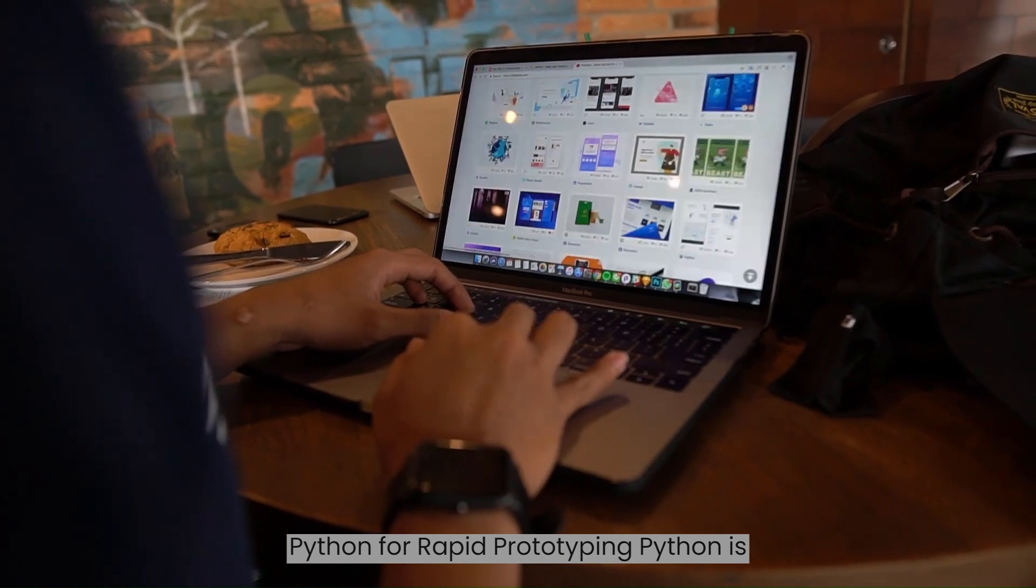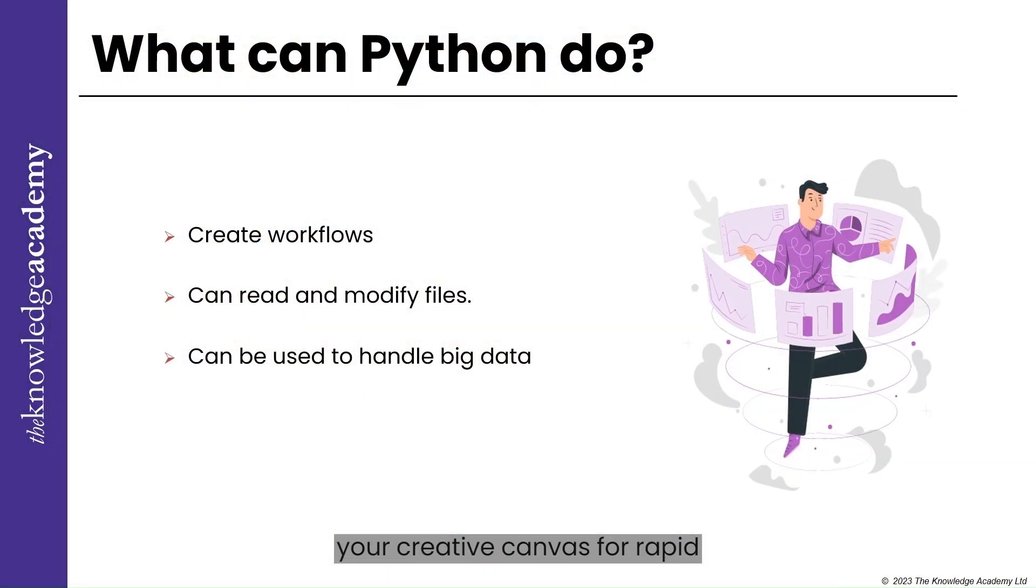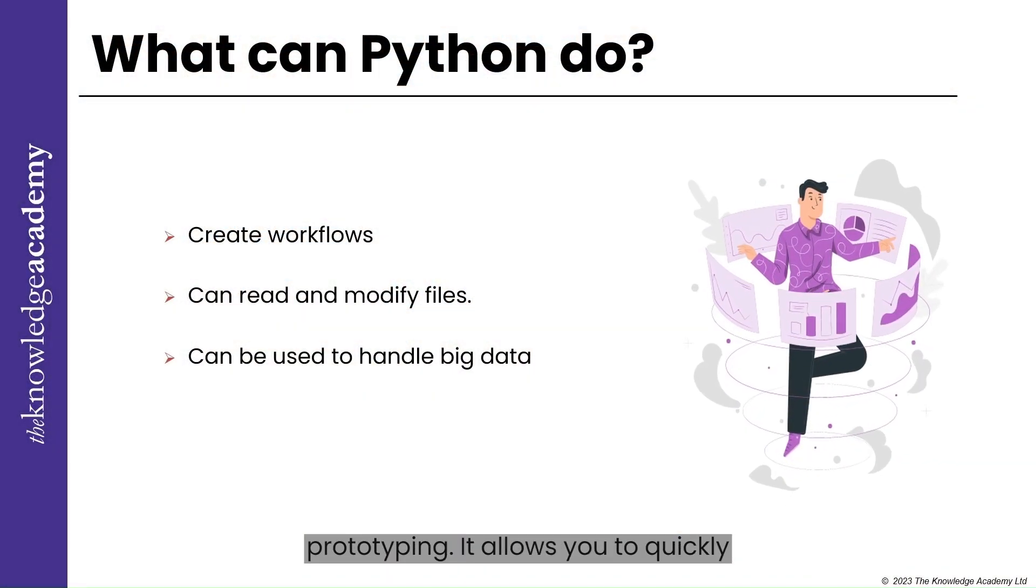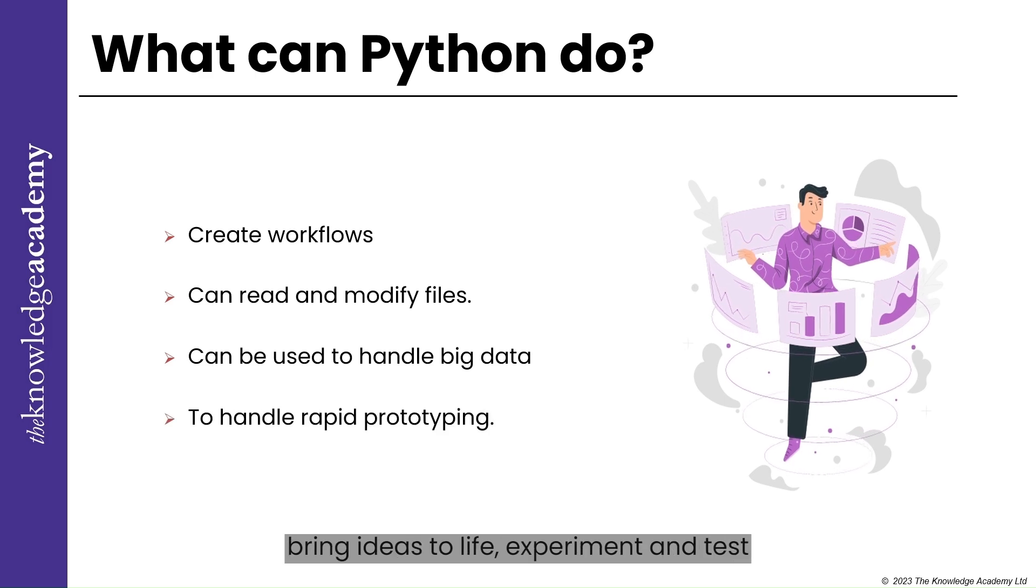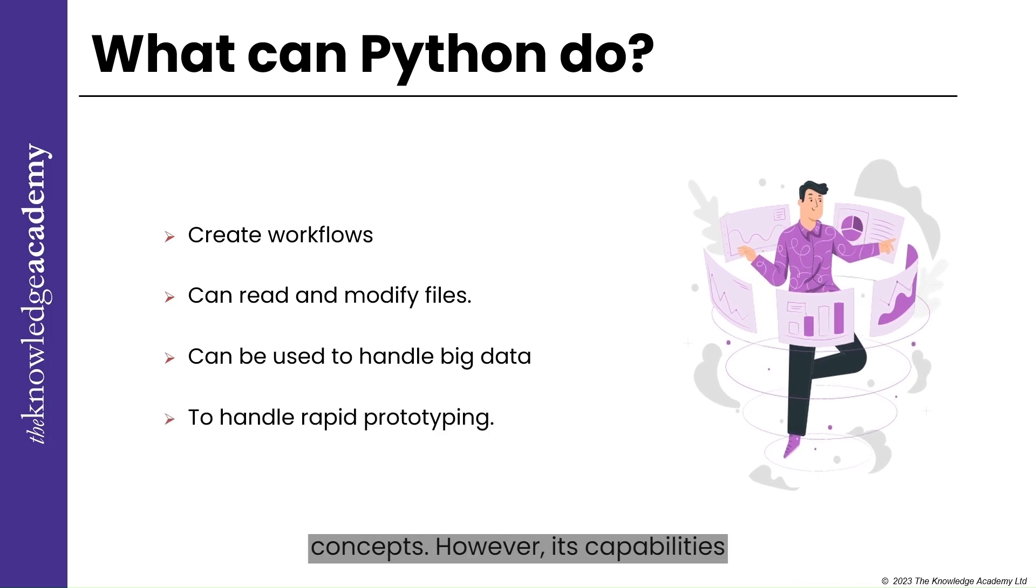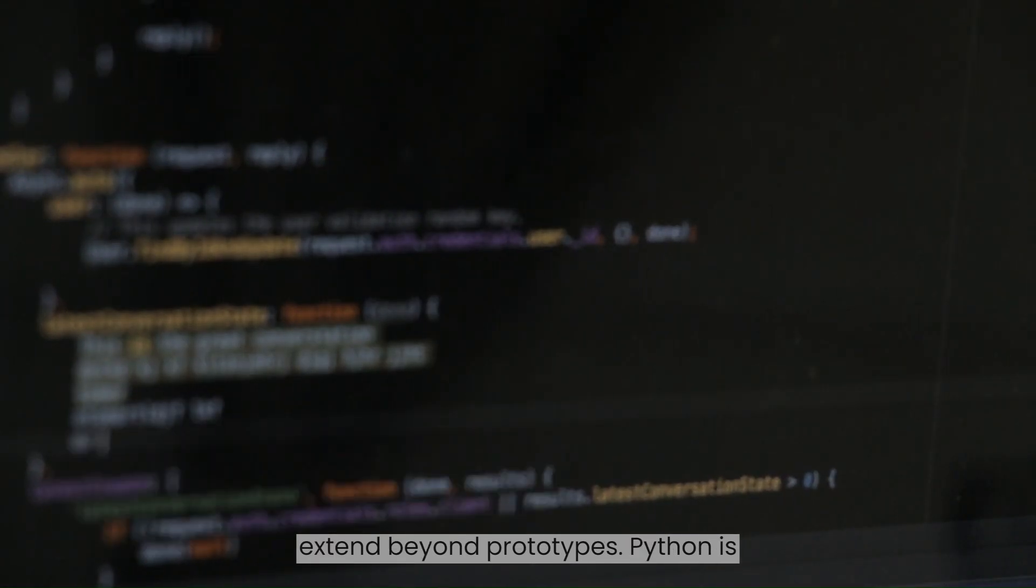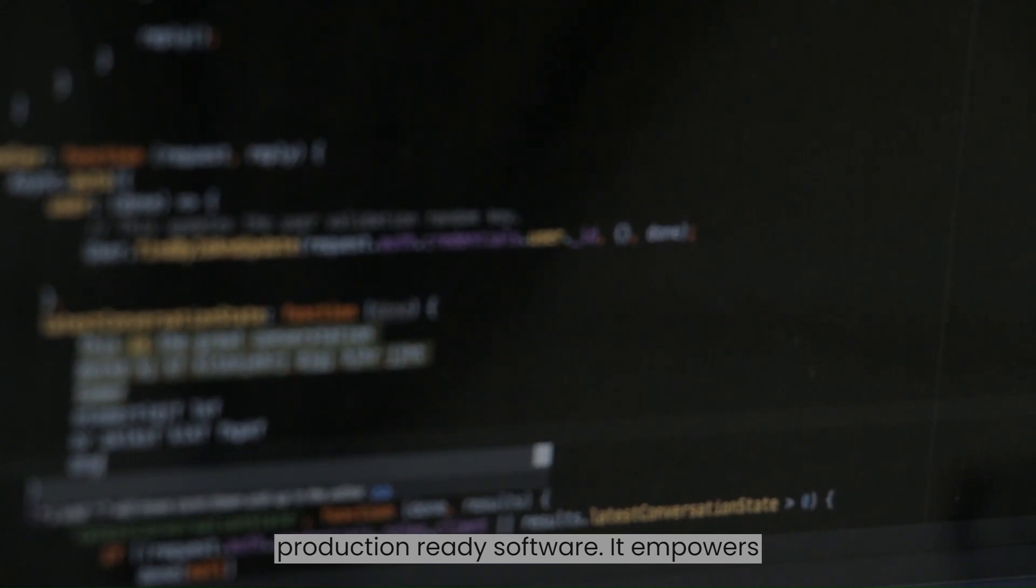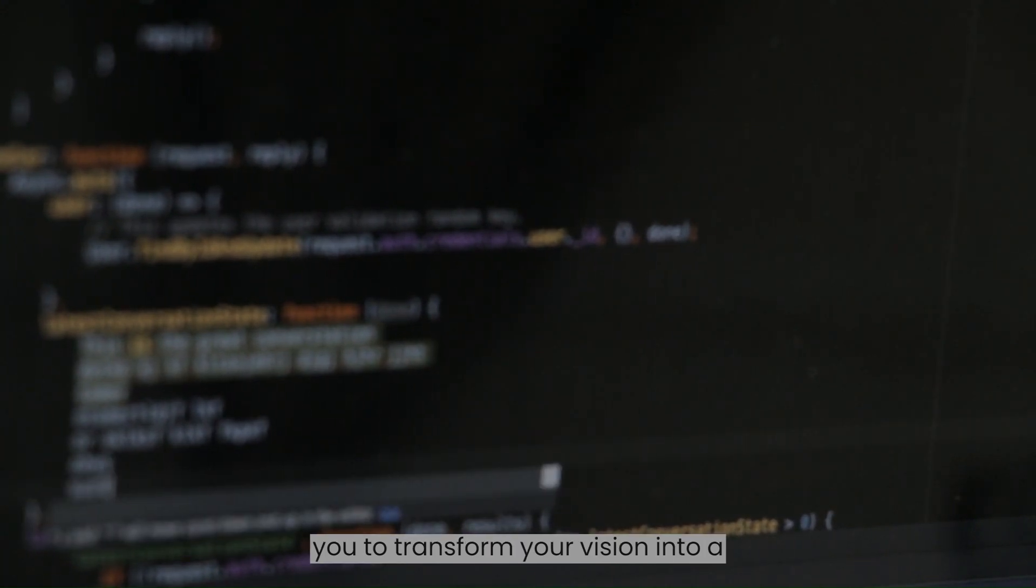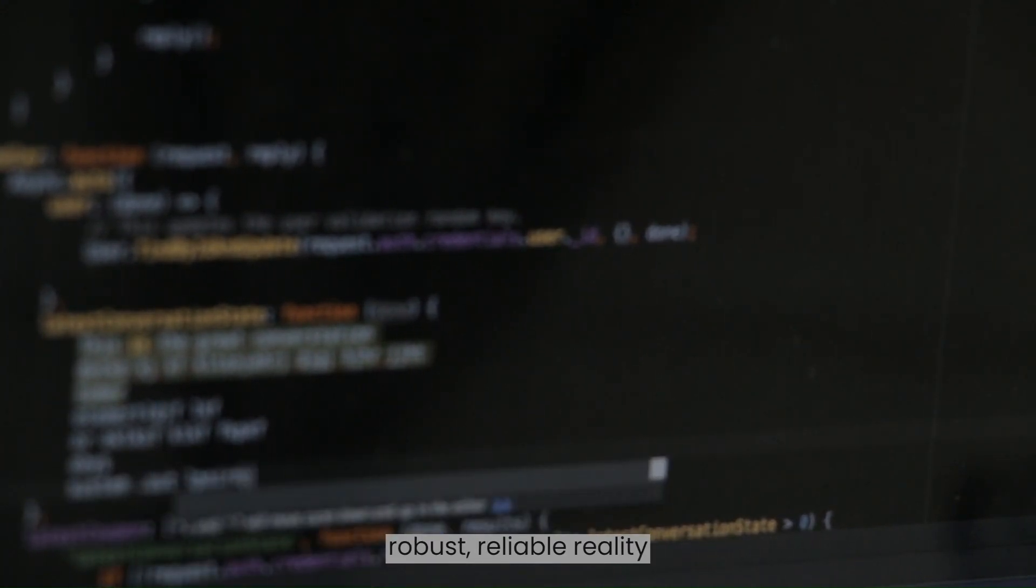Python for Rapid Prototyping. Python is your creative canvas for rapid prototyping. It allows you to quickly bring ideas to life, experiment and test concepts. However, its capabilities extend beyond prototypes. Python is equally adept at creating polished production-ready software. It empowers you to transform your vision into a robust, reliable reality, suitable for real-world applications.